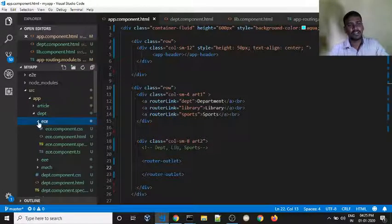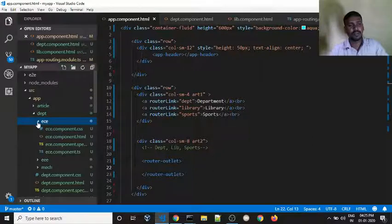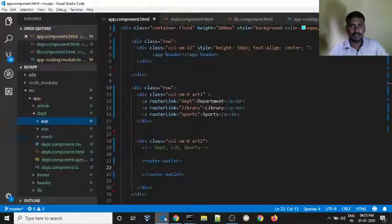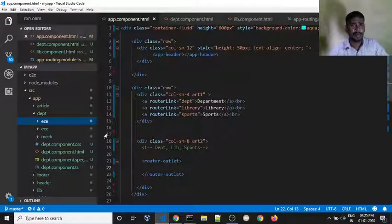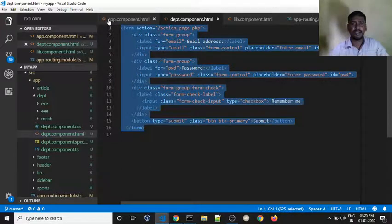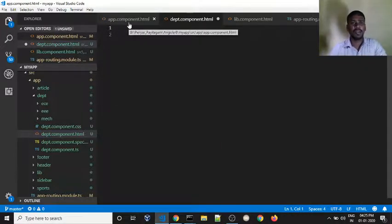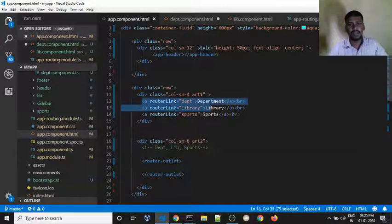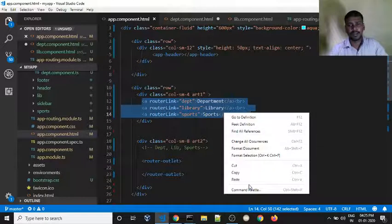That is the TypeScript component. So now we have to call the department component. We will open the department HTML template — department.html. Already copy-paste done. Now, we have 3 hyperlinks. Now we can add them to this area.